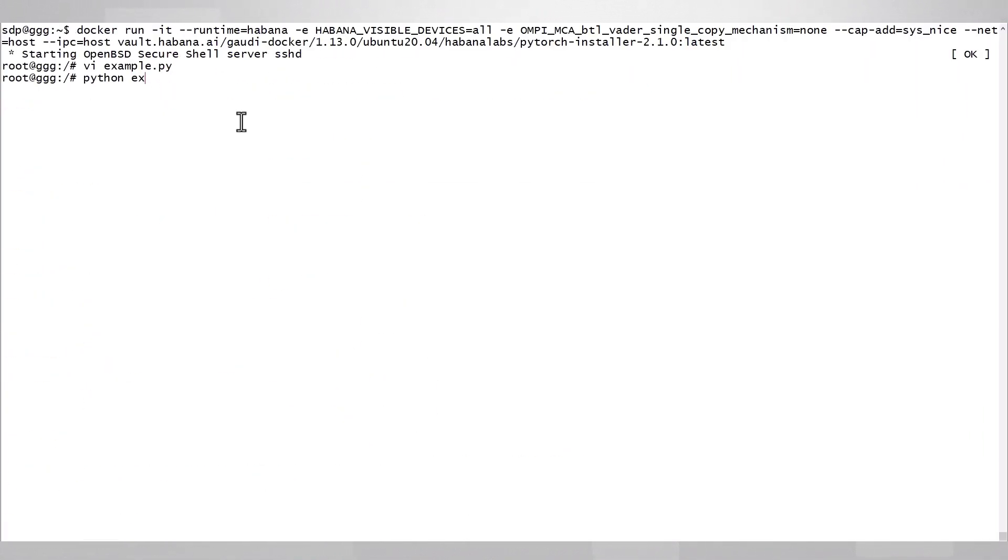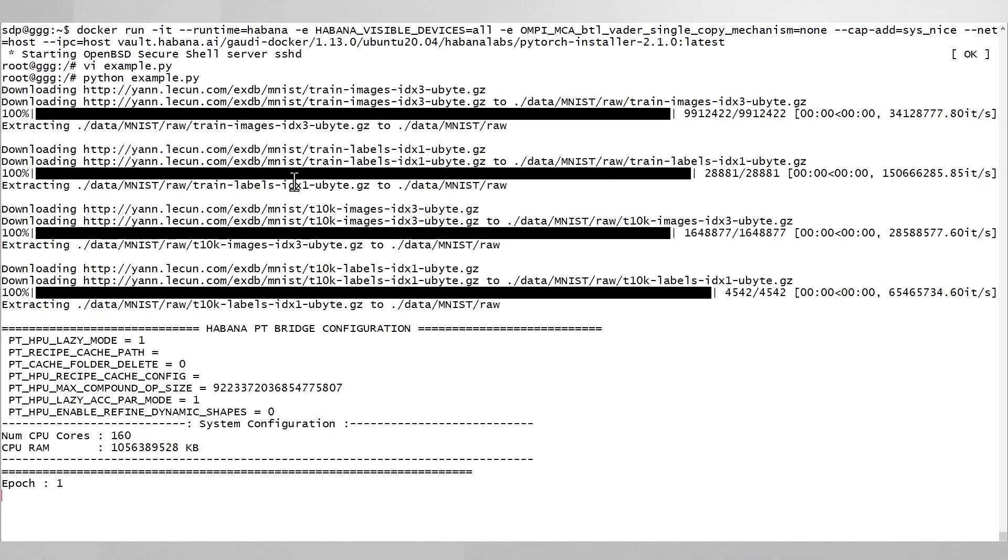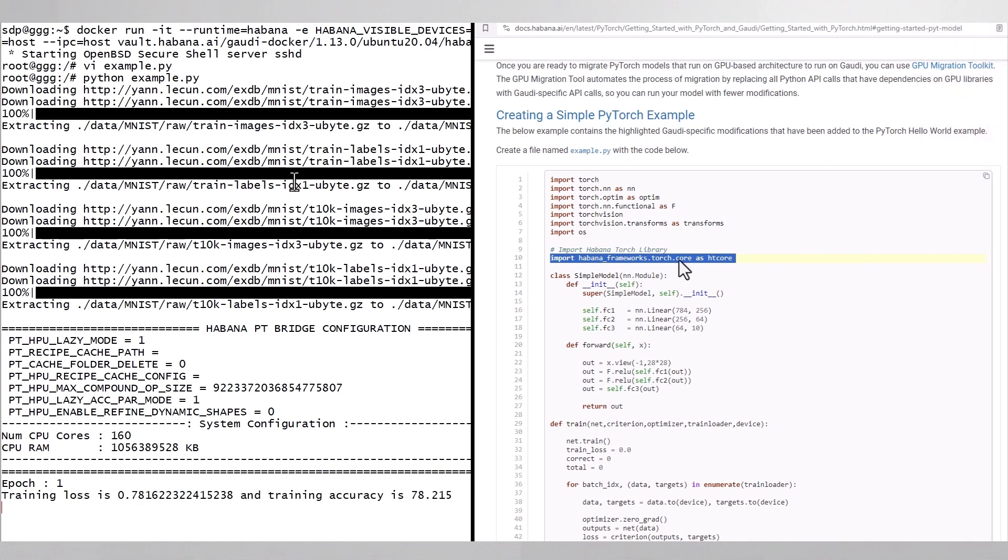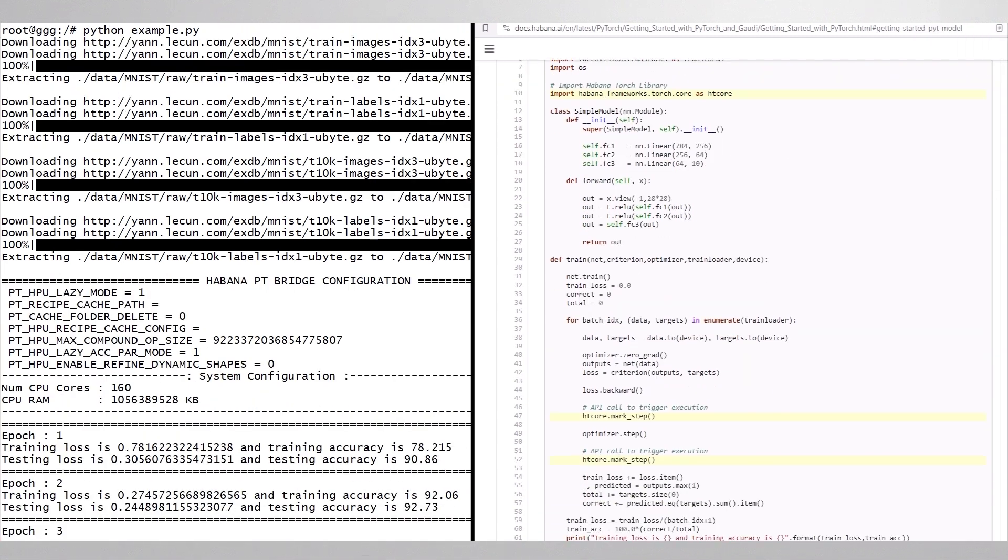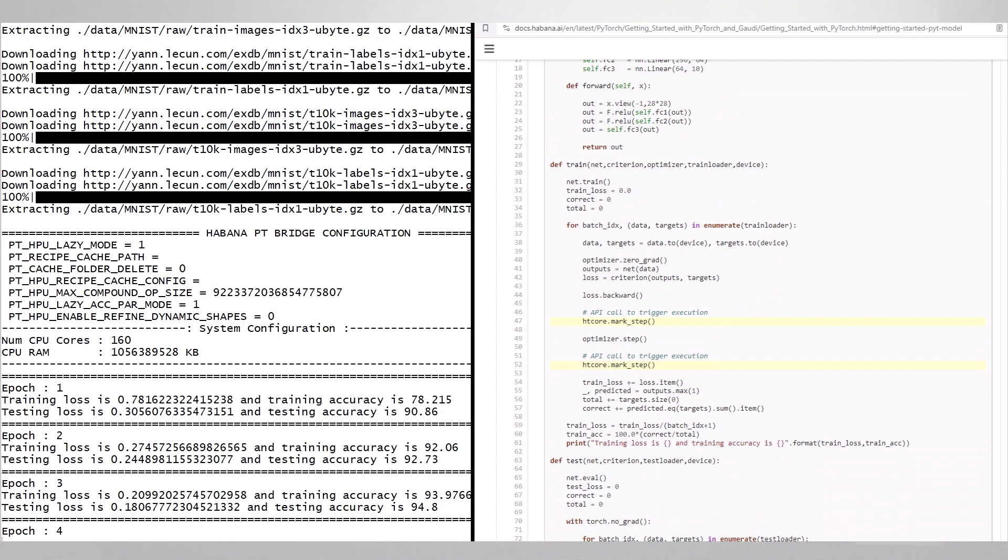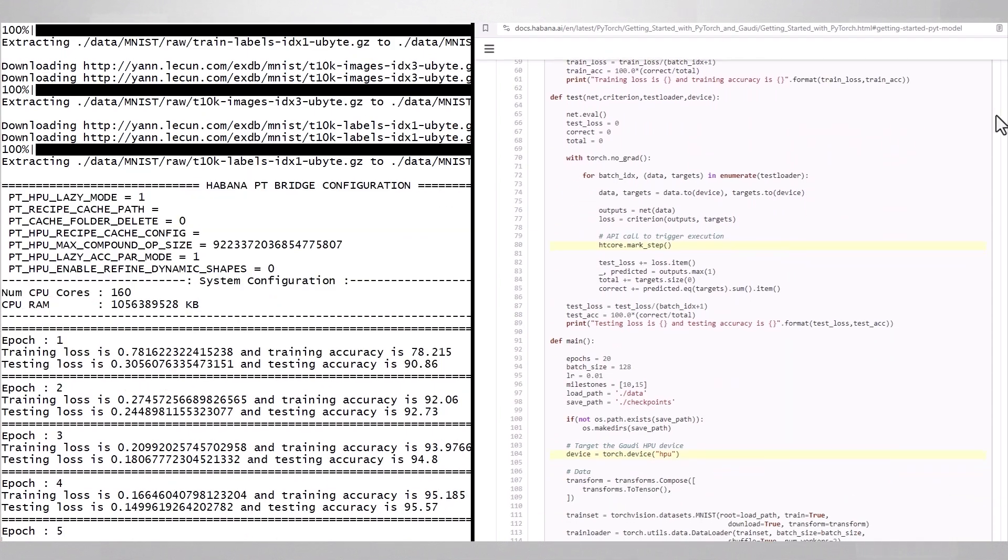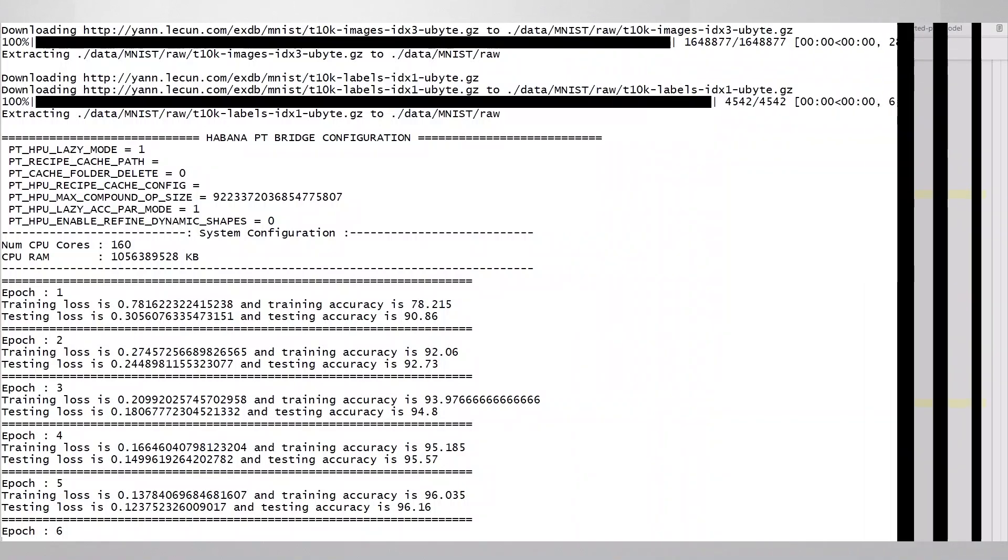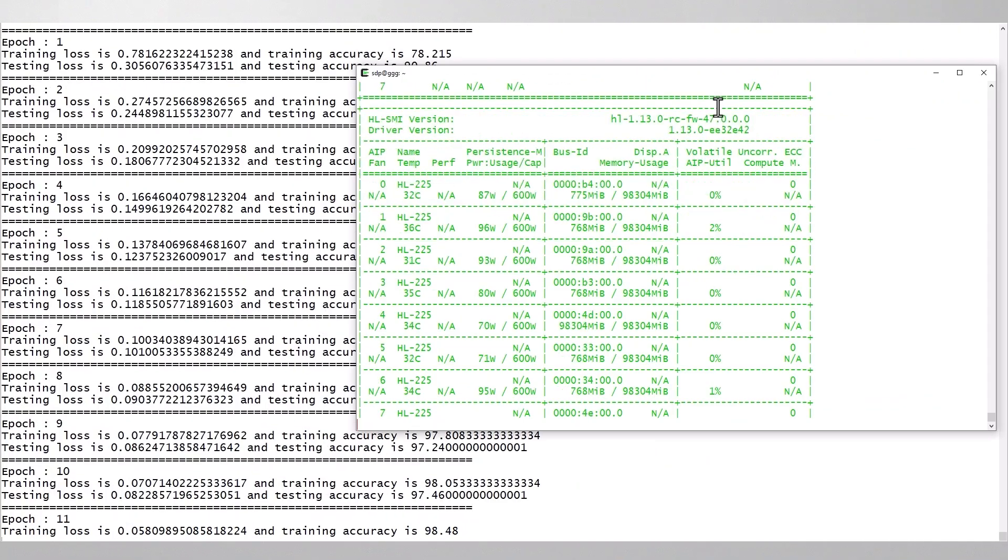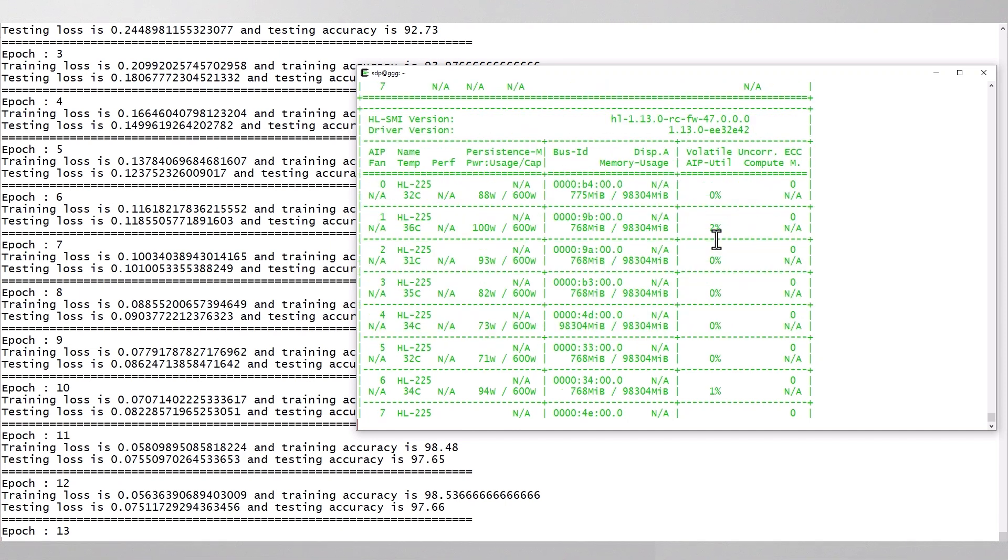And just run it - it's running! It's training MNIST, the code is pretty simple, and the Gaudi-specific lines are highlighted yellow. You can see that there are not too many of them. This example is really easy for this machine and you can see that the utilization is almost zero, but it is working.